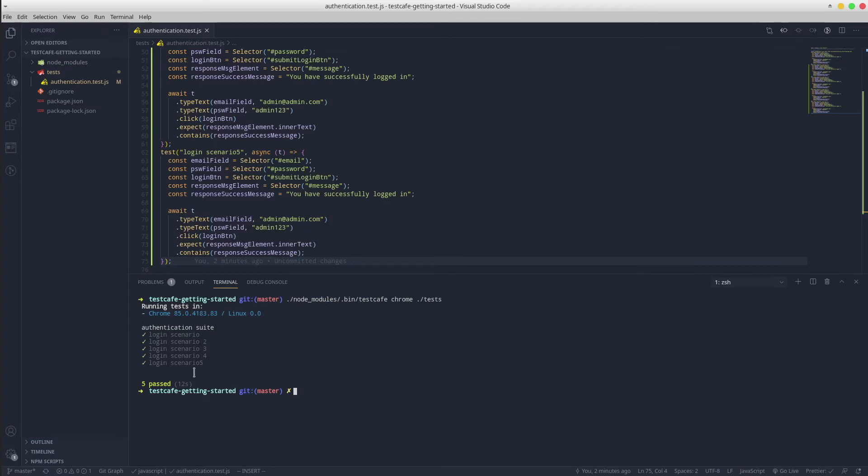Cool! It took 12 seconds to execute all five tests.